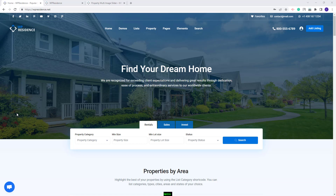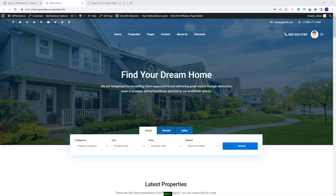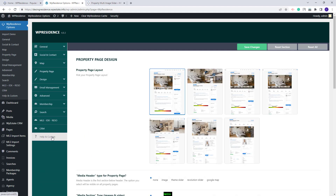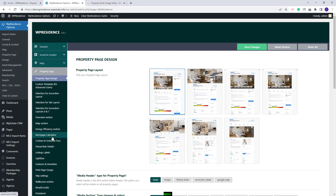Hi, I am Roksana from VPE State and in this video I will show how to manage the property page settings. The property page settings can be managed from Team Options. To see the available options, you will need to go to VP Residence Options and go to the Property Page section. Here you'll have options that will help you customize the property page design.